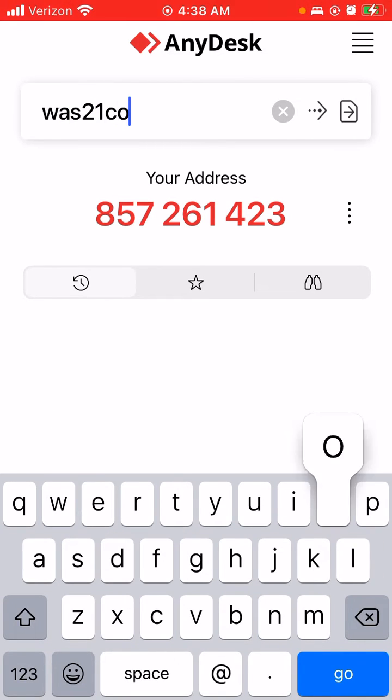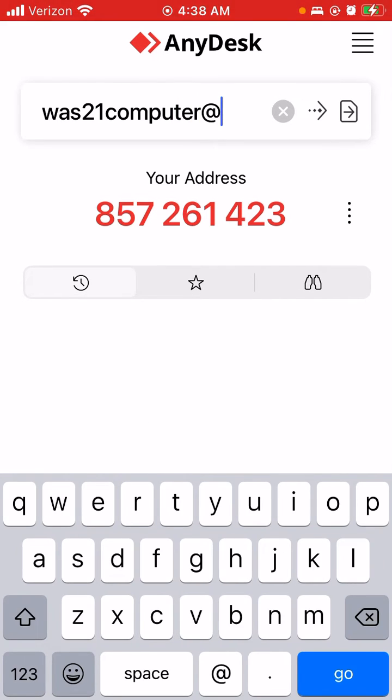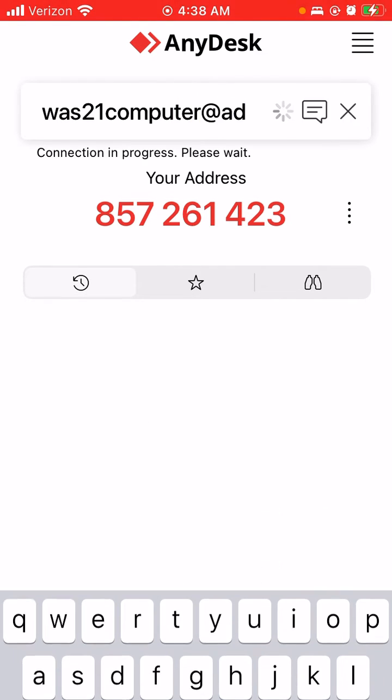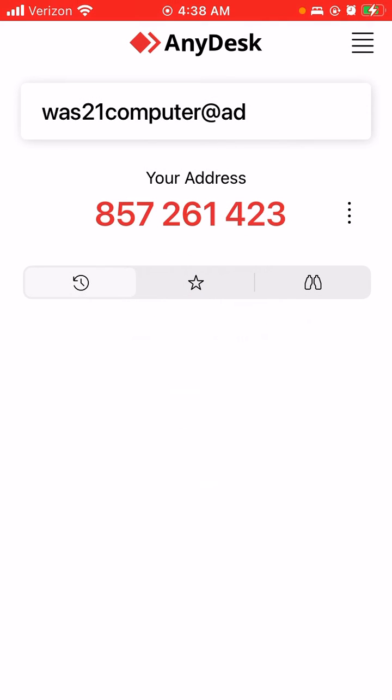This is my computer ID. Thank you guys for watching, comment, like, and subscribe, and I'll see you guys later. Bye!